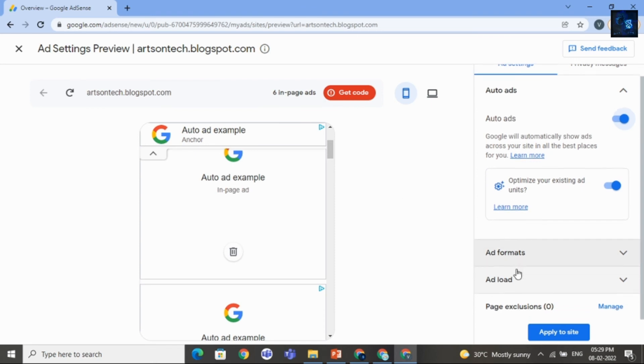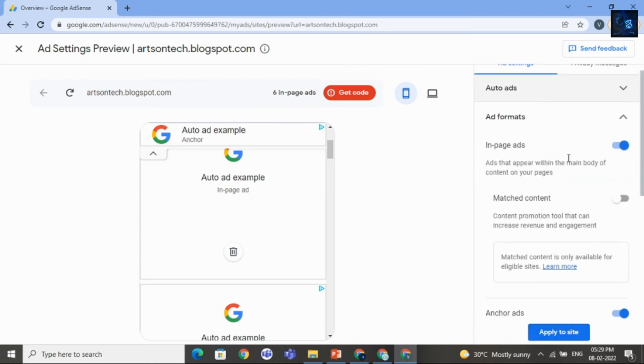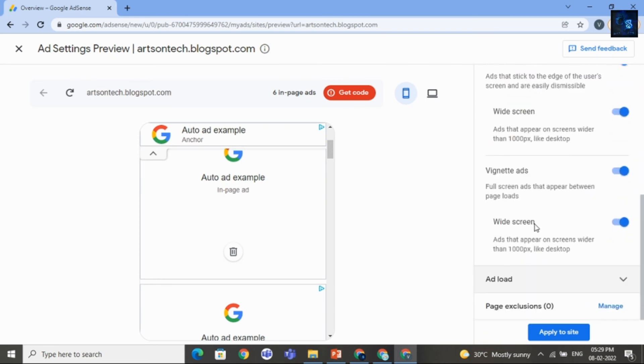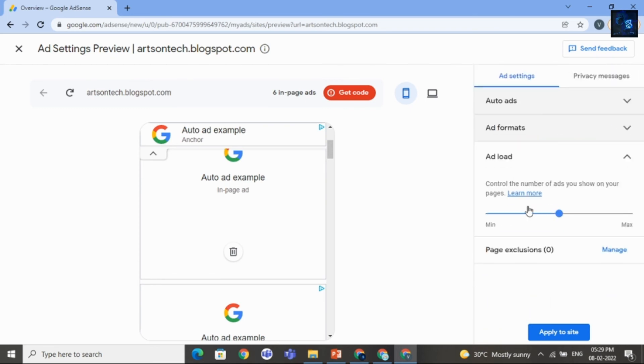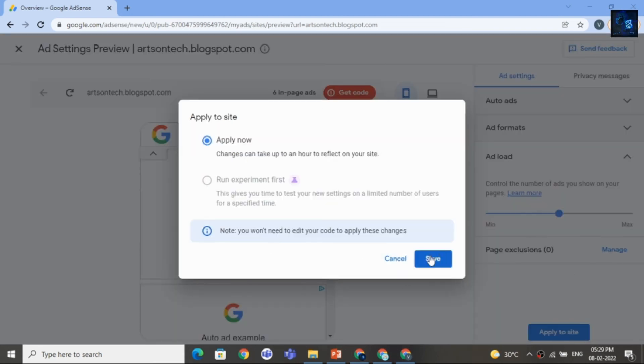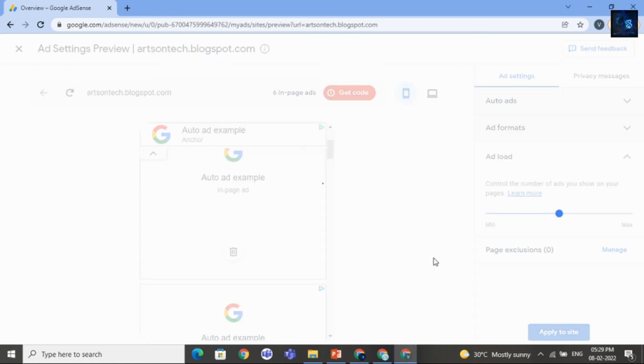After that just you can also change ad formats. And there are various options that you can check here. Then click on Apply to Site. Then click on Save.